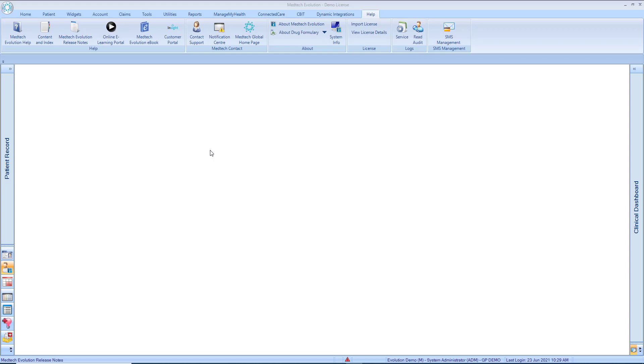Welcome to MedTech Evolution series of videos. BPAC NZRX Staff Setup.